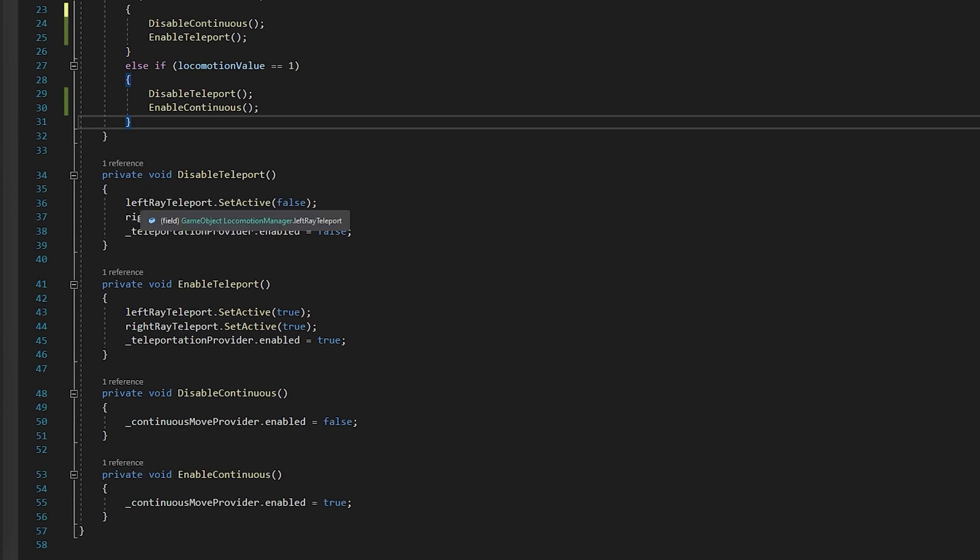And if we scroll down, we just have very simple function calls here that just enable or set to active what we need or don't need, depending on what it's supposed to do. And that's it.